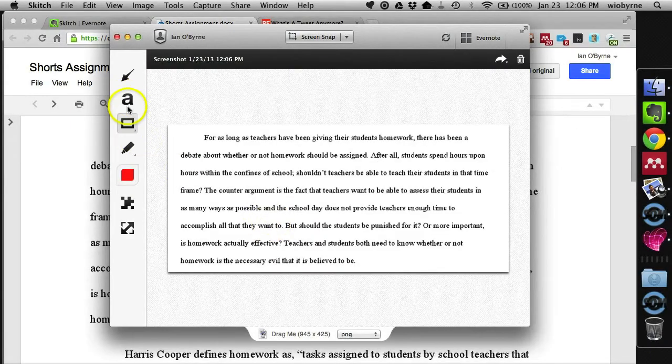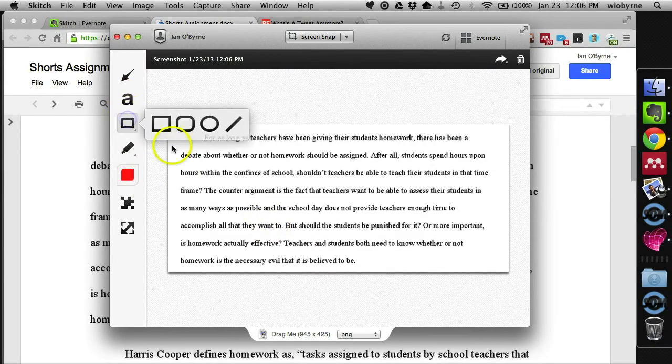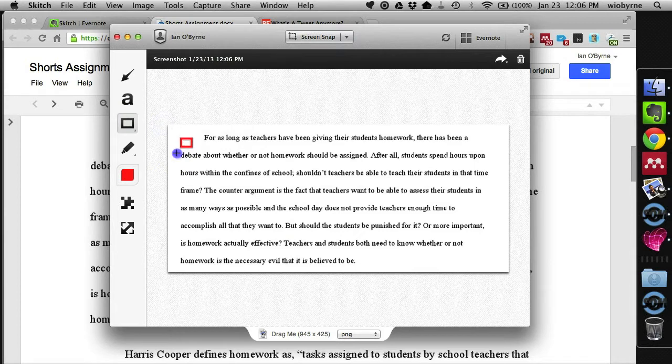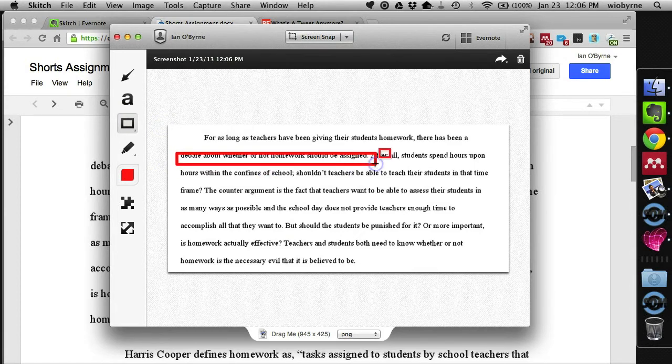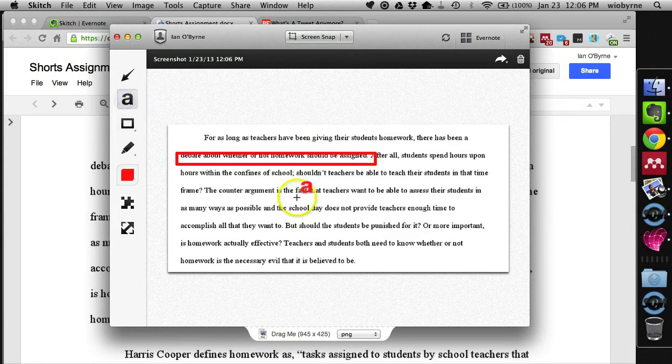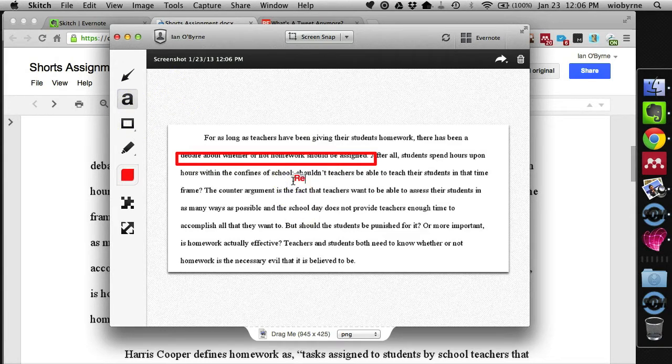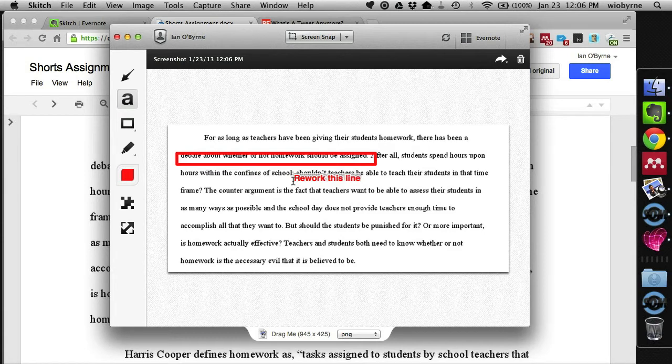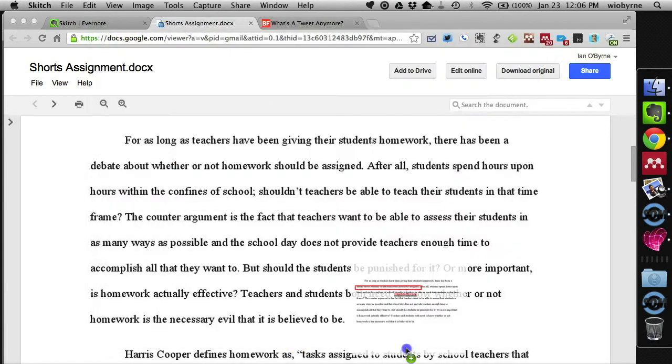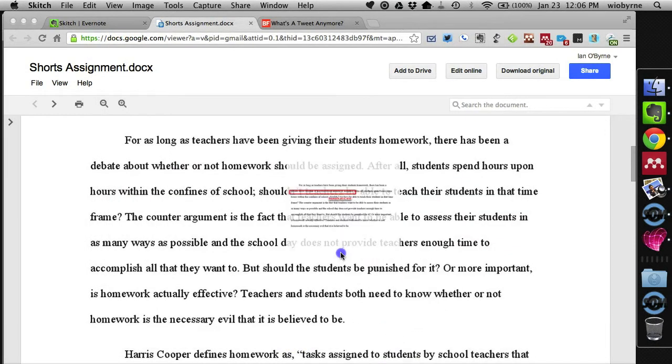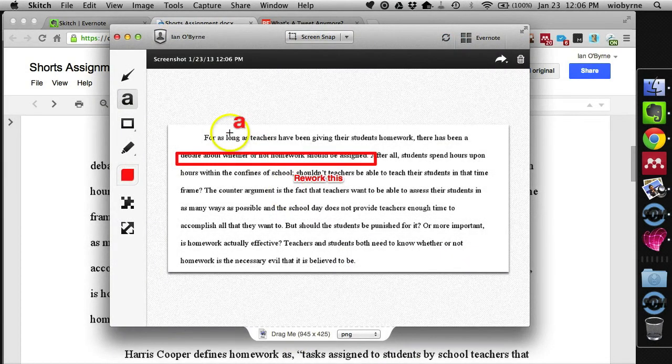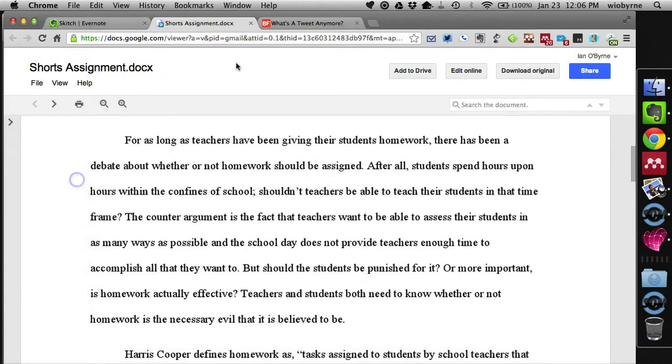And then I can go in and I can annotate certain parts and say, this part of the sentence needs to be reworked. So I can go in and add some text to it. Rework this line. If I needed to, this would be part of a website or part of a PowerPoint for class. Once again, drag it down into your desktop, drag it onto an email, wherever you need to put it.